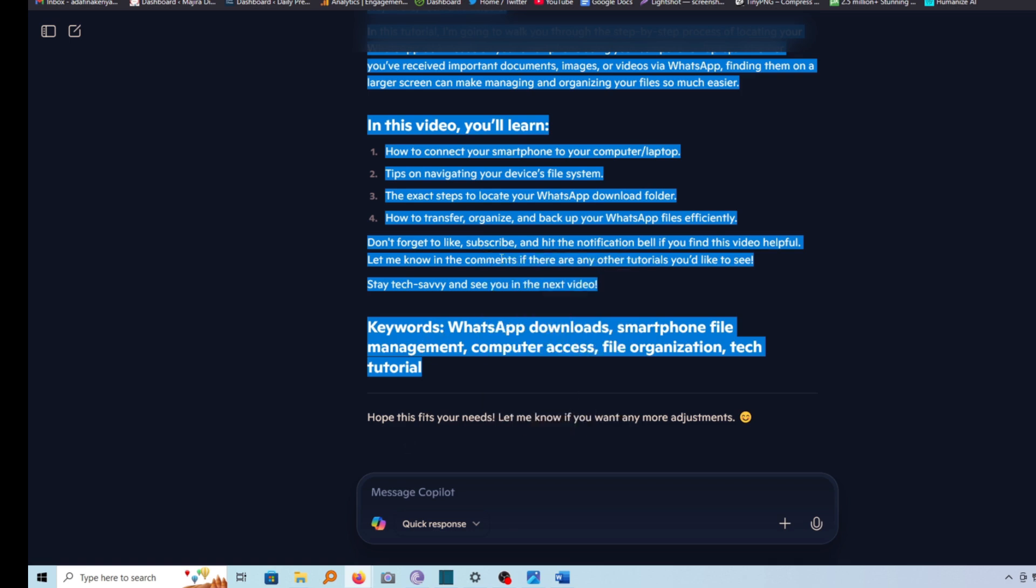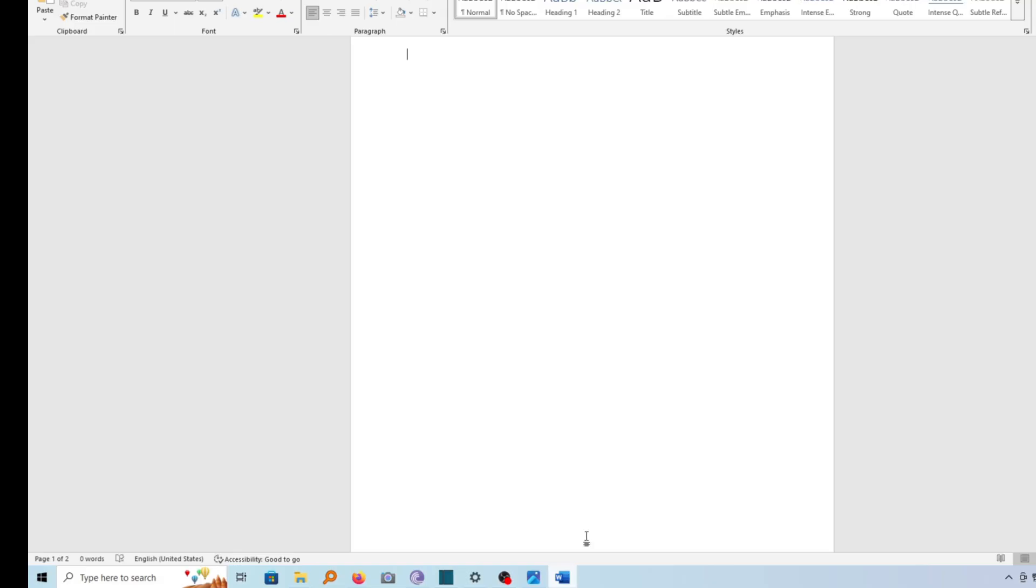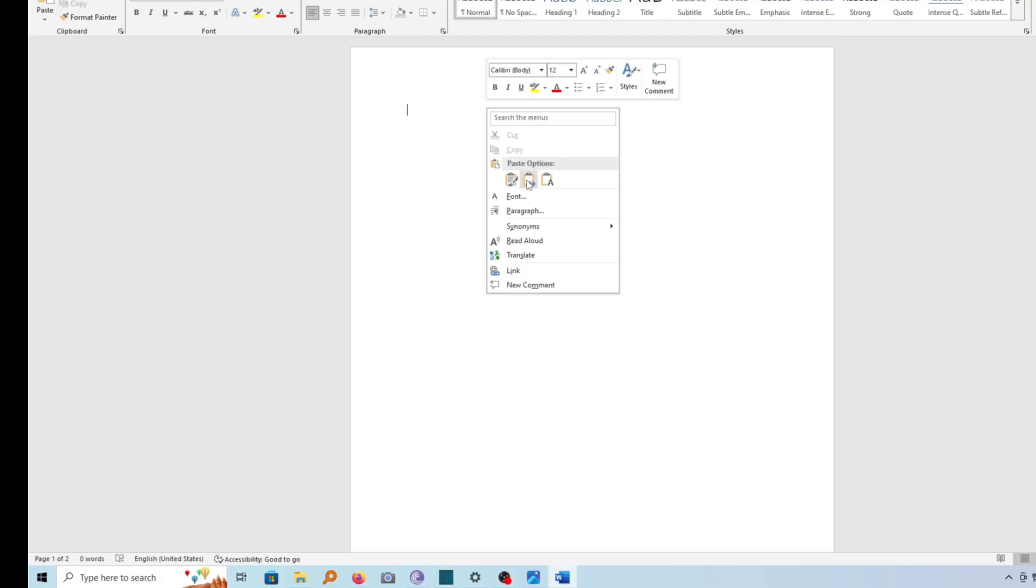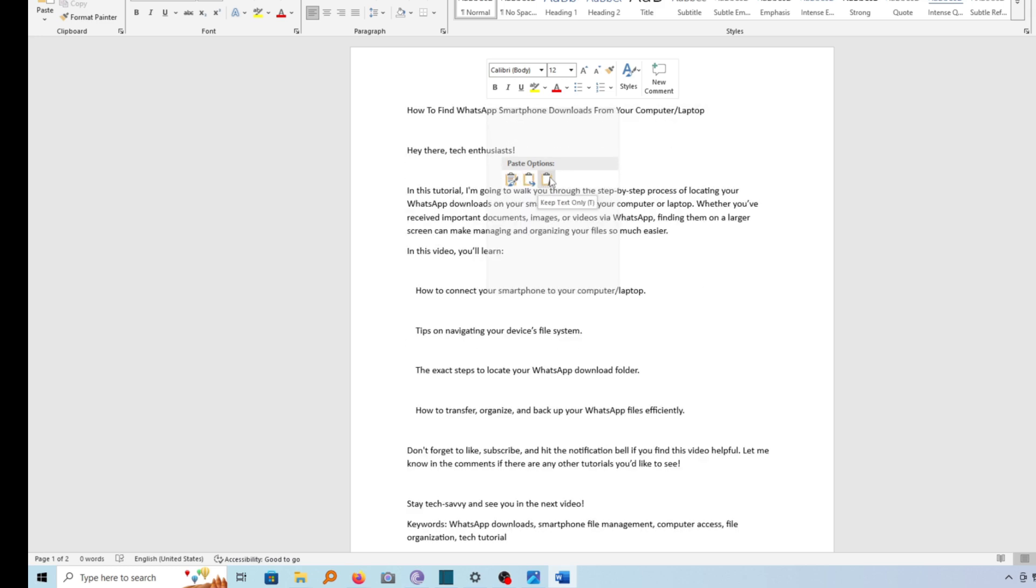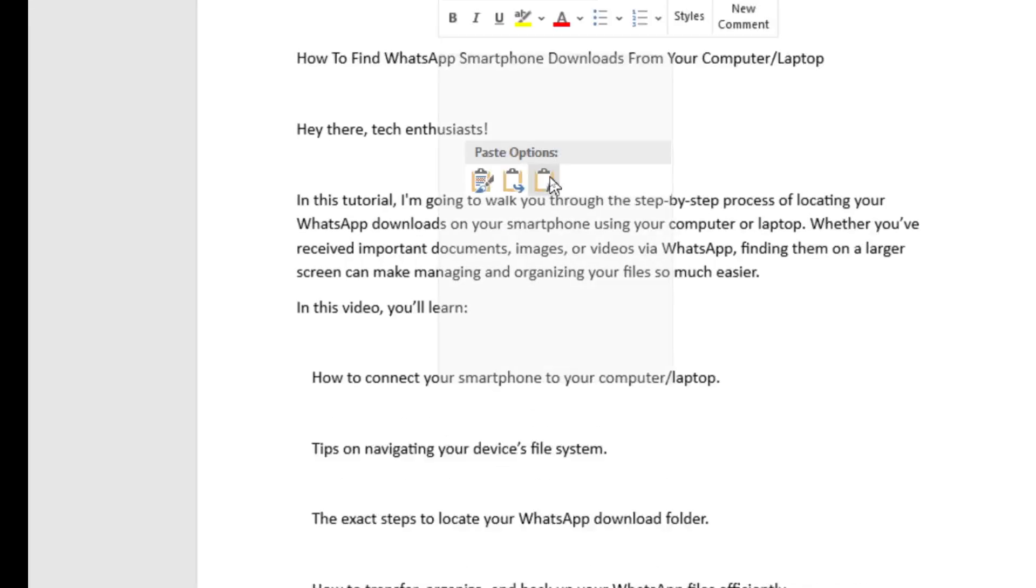Or you can use a combination of Ctrl plus C on your keyboard and then go open your Word document. I can now paste it here. I have various options to paste. I can choose among these three.